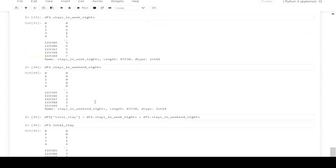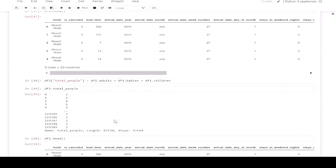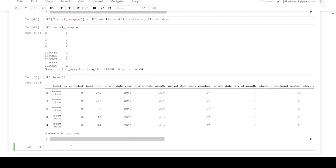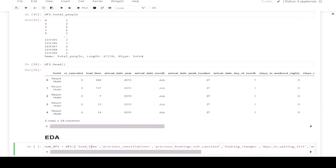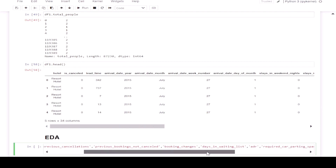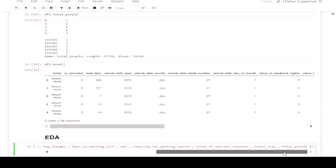Now we are going to do EDA. First of all, let's filter out the numerical columns in our dataset. The dataframe will be numdf1 and it will contain columns with numerical data type, which are: lead time, previous cancellations, previous bookings not canceled, booking changes, days in waiting list, ADR, required car parking spaces, total special guests, total stay, and total people.